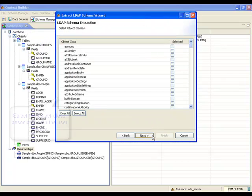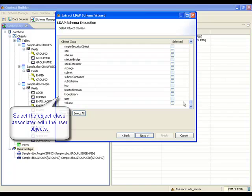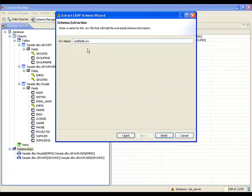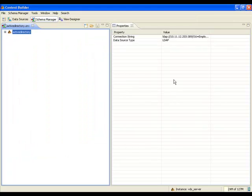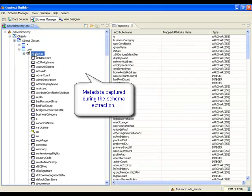After a connection is made to the server, the object class associated with the employee entries is selected. The metadata is saved into an XML-based configuration file and will later be used as a basis for modeling the virtual view. After the extraction process, the schema file is displayed in the schema manager. It contains the object class definition that was selected during the extraction process.